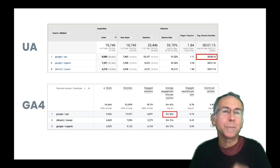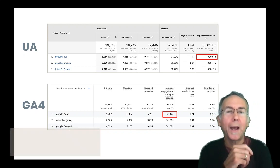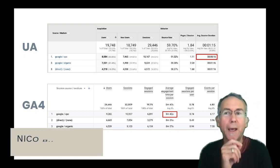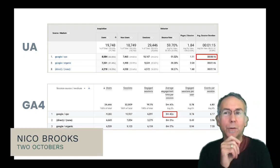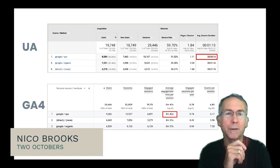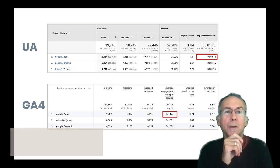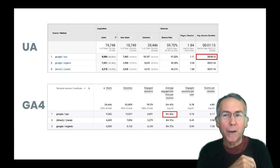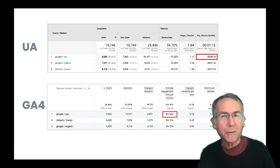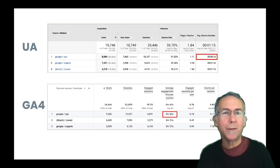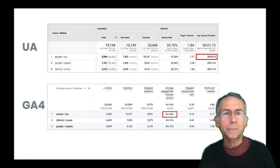A client asked me why when she looks at average session duration in Universal Analytics, she sees such a different number from the average engagement time per session metric in GA4. You can see here,